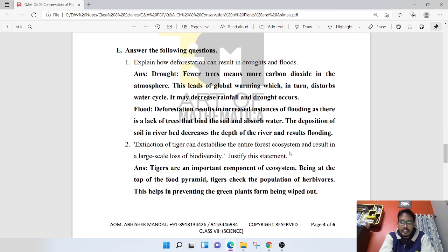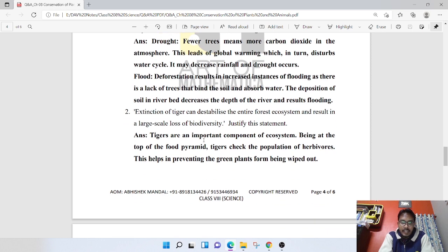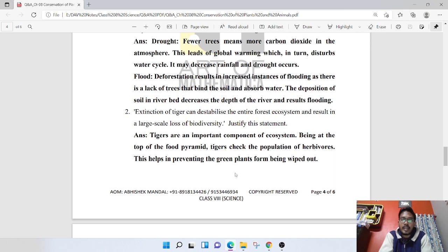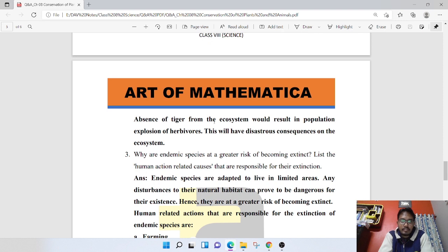Extinction of tigers can disturb the entire forest ecosystem and result in large-scale loss of biodiversity. Tigers are an important component of the ecosystem, being at the top of the food pyramid. Tigers check the population of herbivores, which helps prevent green plants from being wiped out. Removal of tigers from the ecosystem would result in population explosion of herbivores, with devastating consequences on the ecosystem.